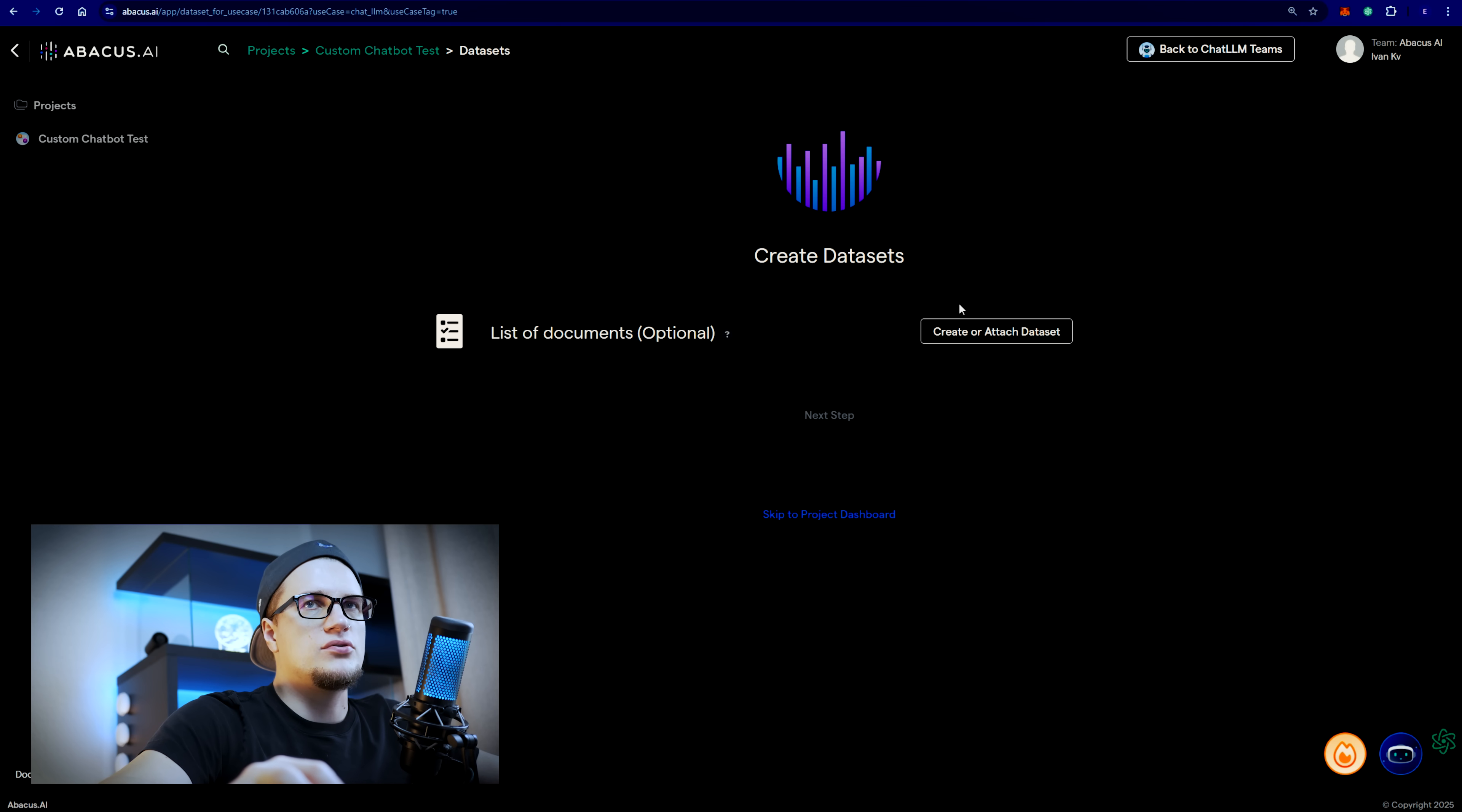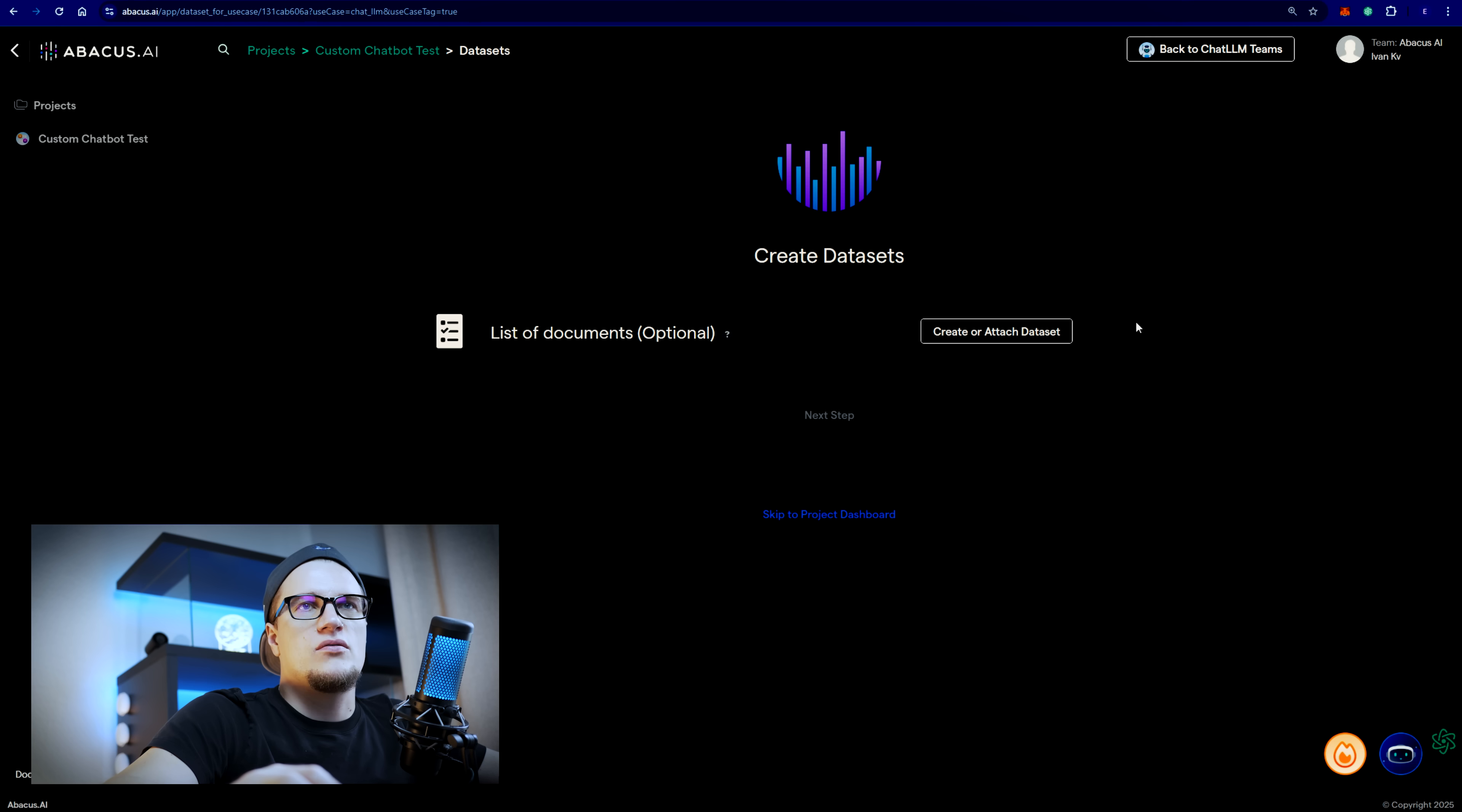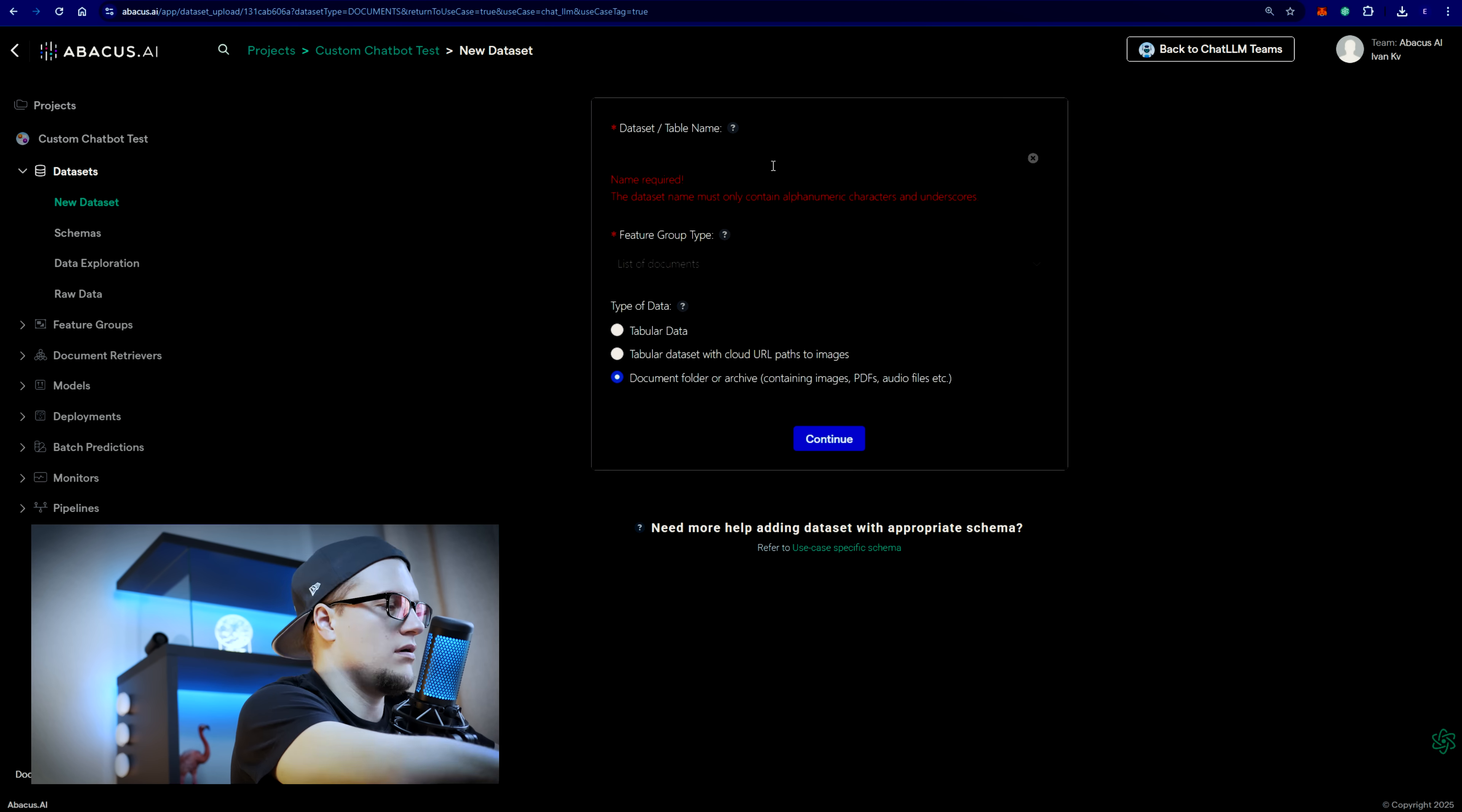Here we can upload documents to feed contextual information to the chatbot for retrieval augmented generation RAG or Q&A purposes. We can also upload a CSV file for example containing tabular data. I'm going to click on create or attach datasets. Here I'm going to click on create new.